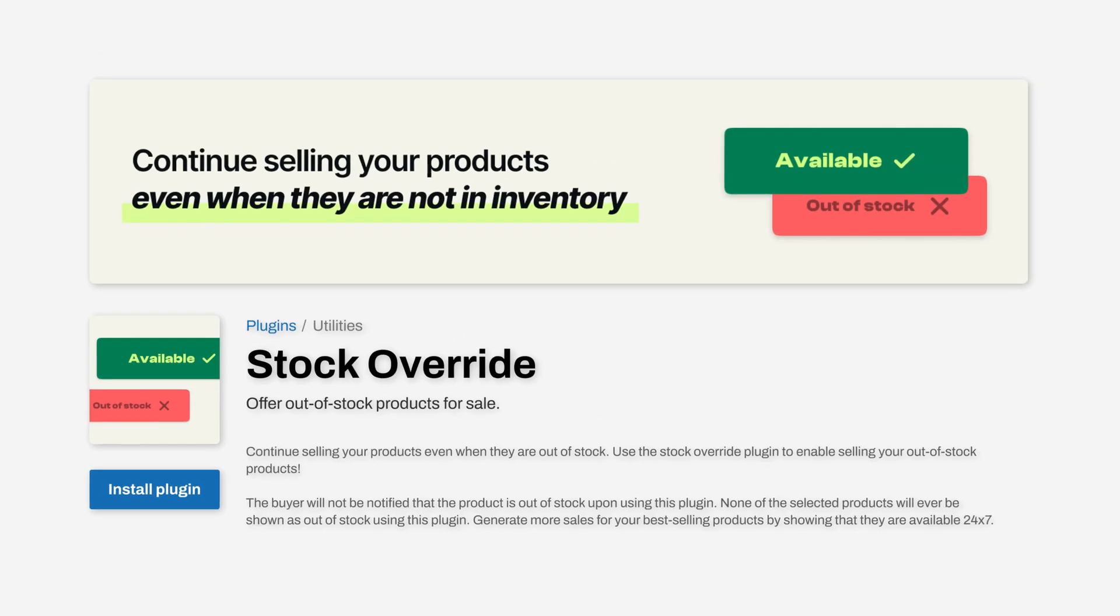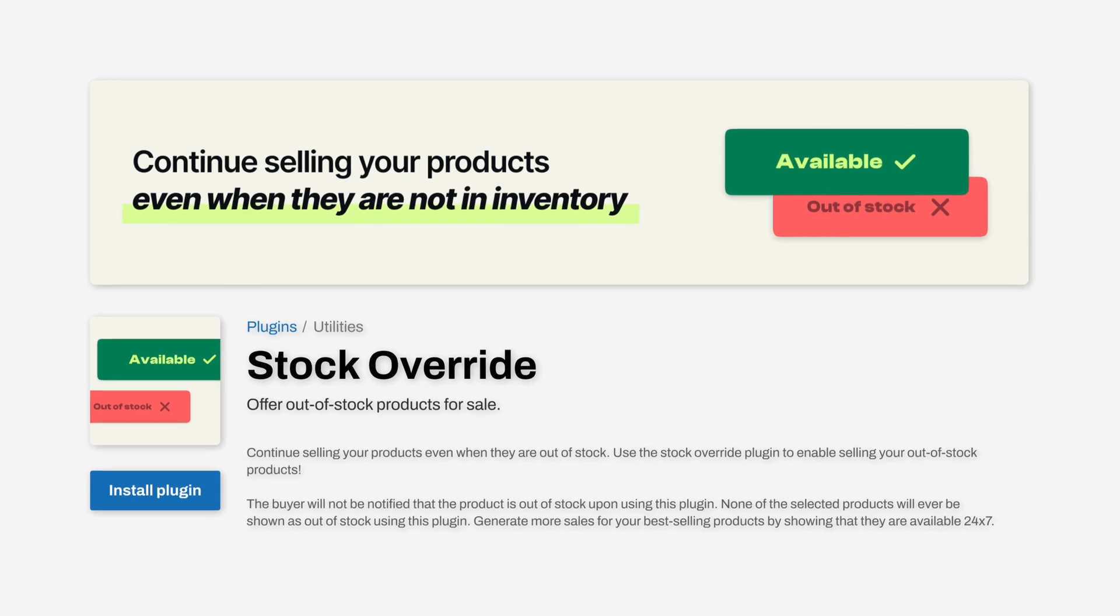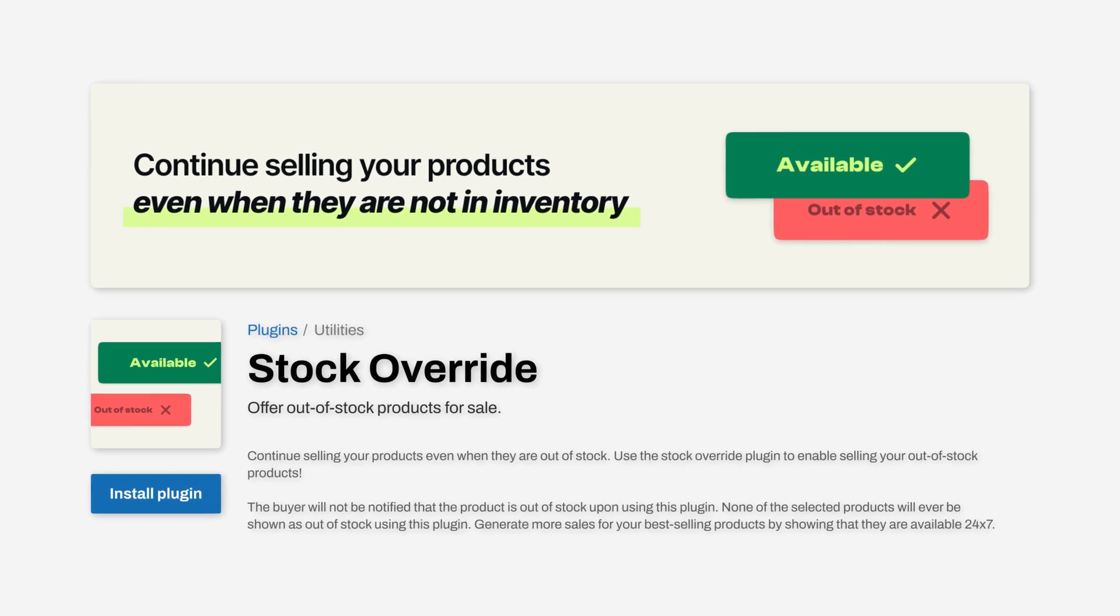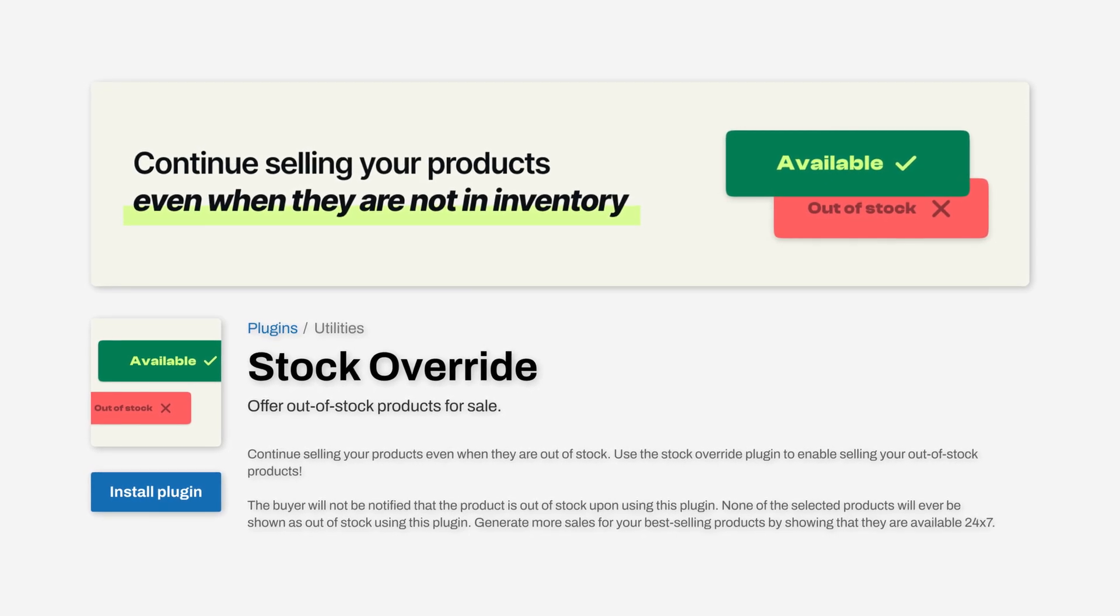To save you from this hassle, you can now manually override the stock for your products using the stock override plugin. Let's see how you can do that.